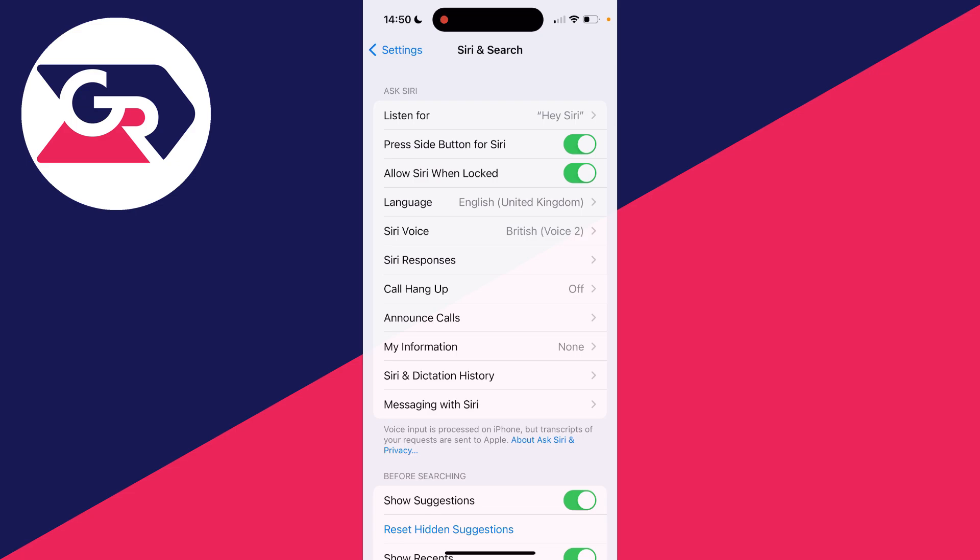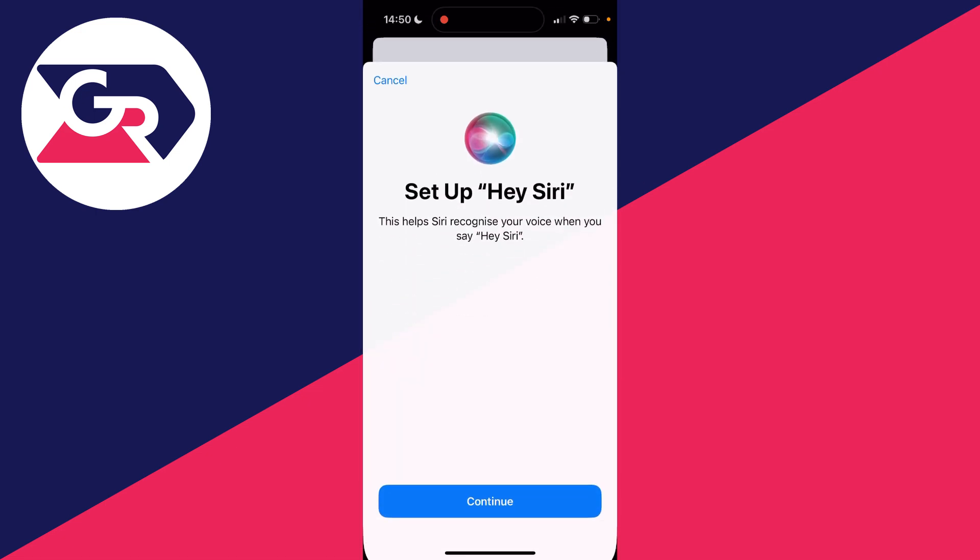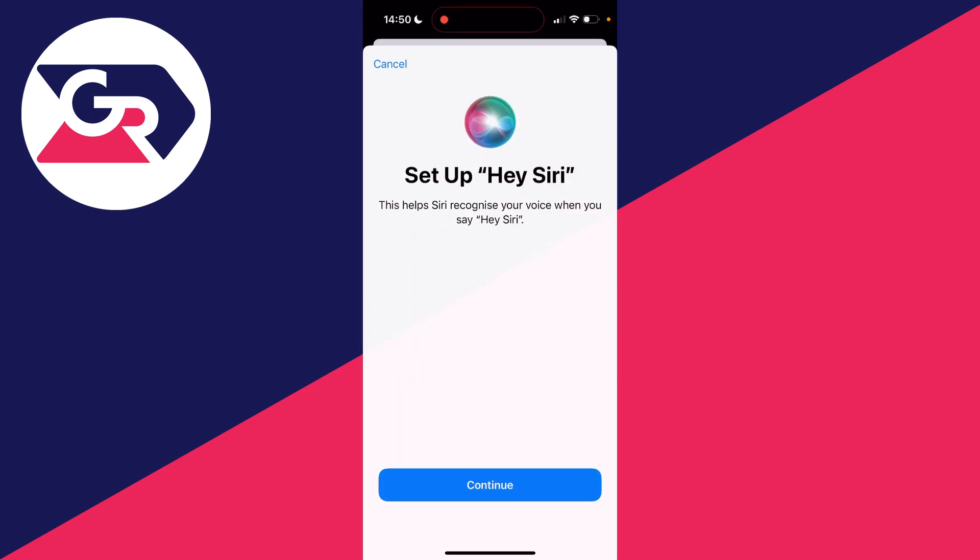First of all, make sure that it's properly turned on and set up. Click on Listen For, and you want to make sure Hey Siri or Siri or Hey Siri is selected. Even if it is and it still isn't working, go and set it off and then click on it again.